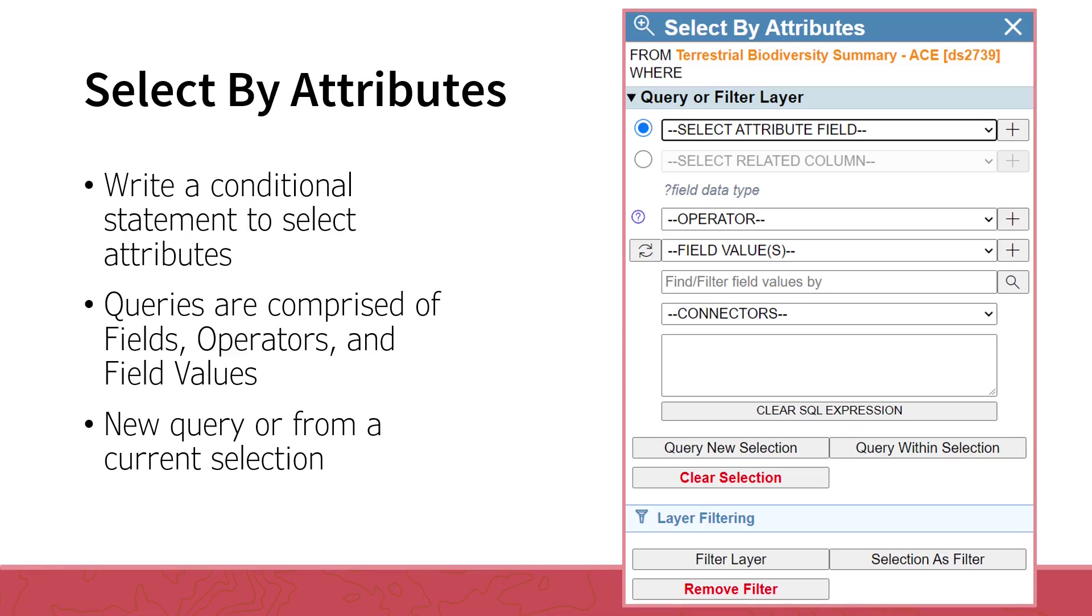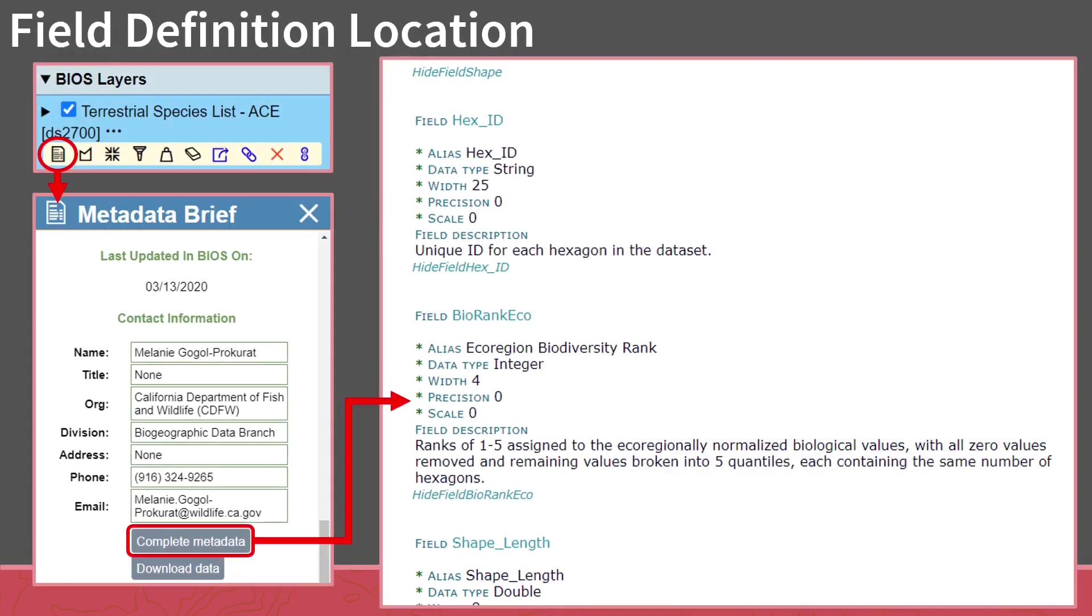You have the option to create a new selection with your query, or select from within an already existing selection. The first step in building your conditional statement is to select the field of interest. Some field names are self-explanatory, while others are a bit more complex. If you want more information about the attribute fields, they are defined in the full metadata. As you may remember from the BIOS Basics session, the full metadata is accessed from the Metadata Brief panel. Click on the Metadata button for the layer of interest in the Contents panel, then click the Complete Metadata button and scroll down to the Field Definitions section. Here you will see a list of definitions for each field in the attribute table.